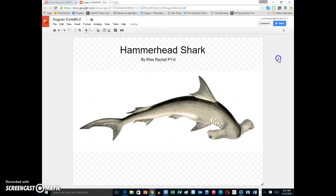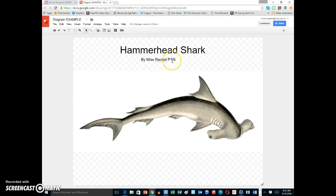And now I have the title, and I have who created it. Go ahead and add your titles. See you later.